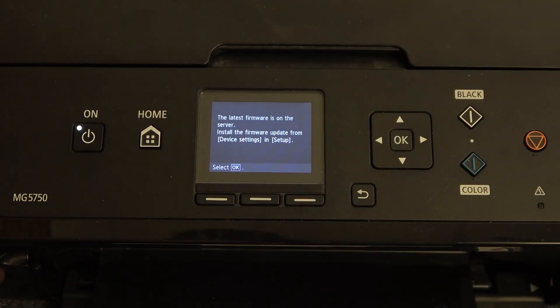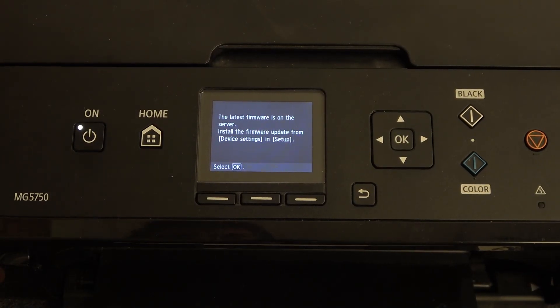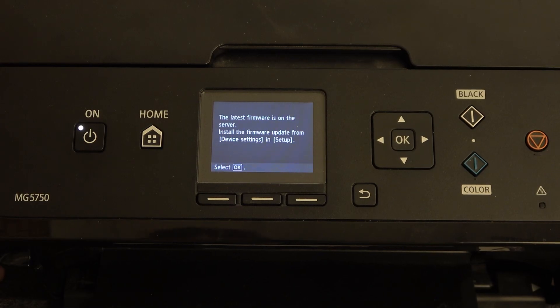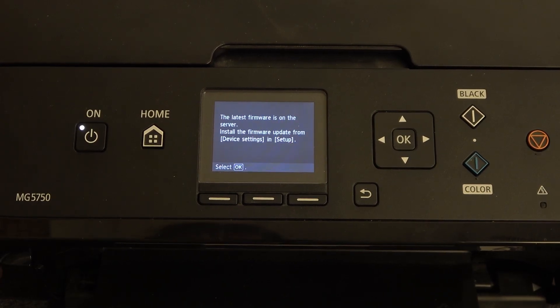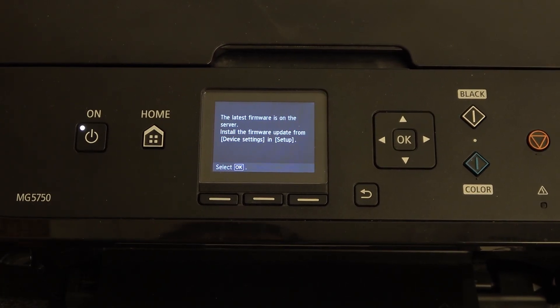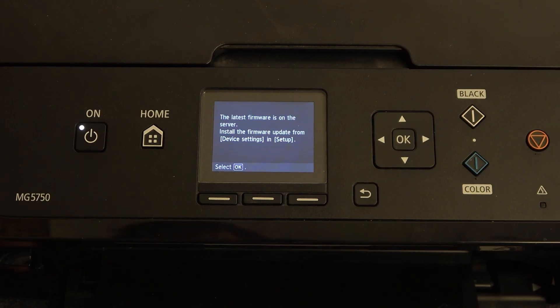Hi, welcome to Hard Reset Info Channel Viewers. In front of me is a Canon PIXMA MG5700 series printer, and now I'm going to show you how to update the firmware on this printer.